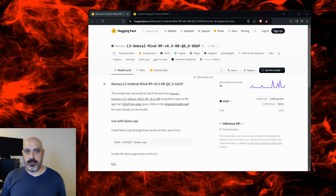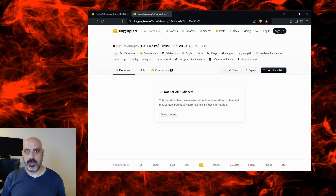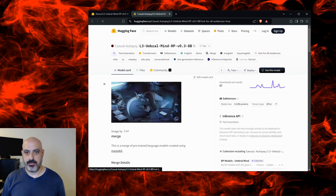I believe in your right to free speech and technology should not act like your parent. Today's LLM test is L3 Umbermind RP version 0.3. This is a quantized version of this one that says not suitable for all audiences.